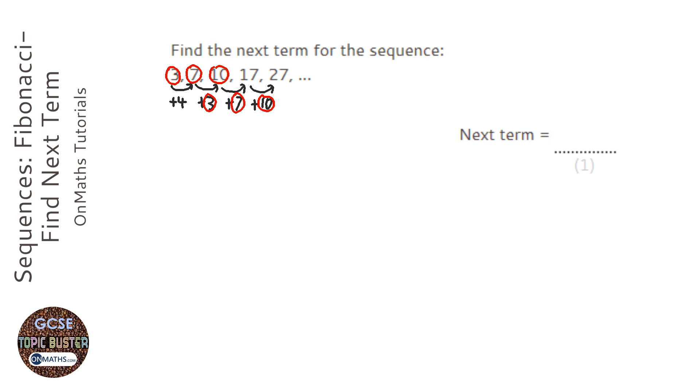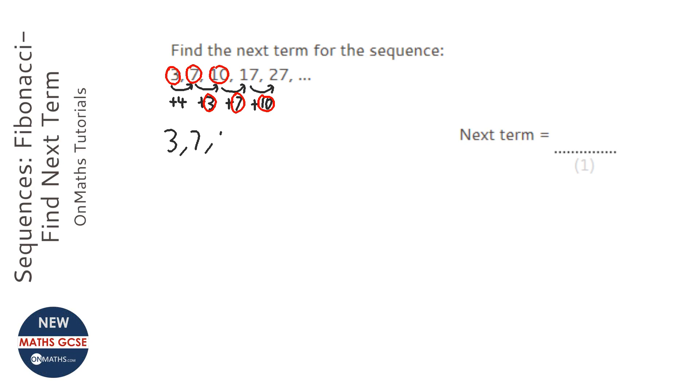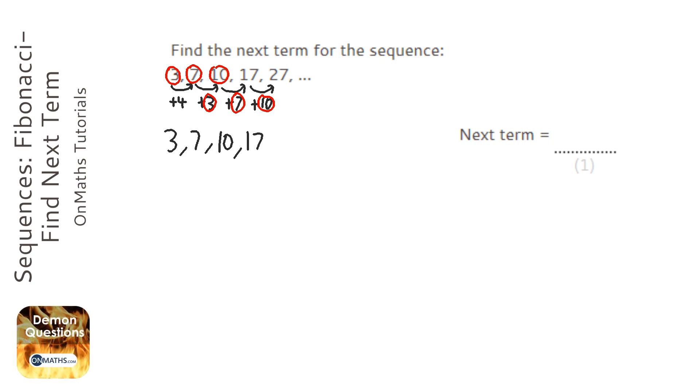Now Fibonacci means you add the 3 and the 7 together to get the 10, then the 7 and the 10 together to get the 17. You add the 2 previous terms so 10 plus 17 is 27.